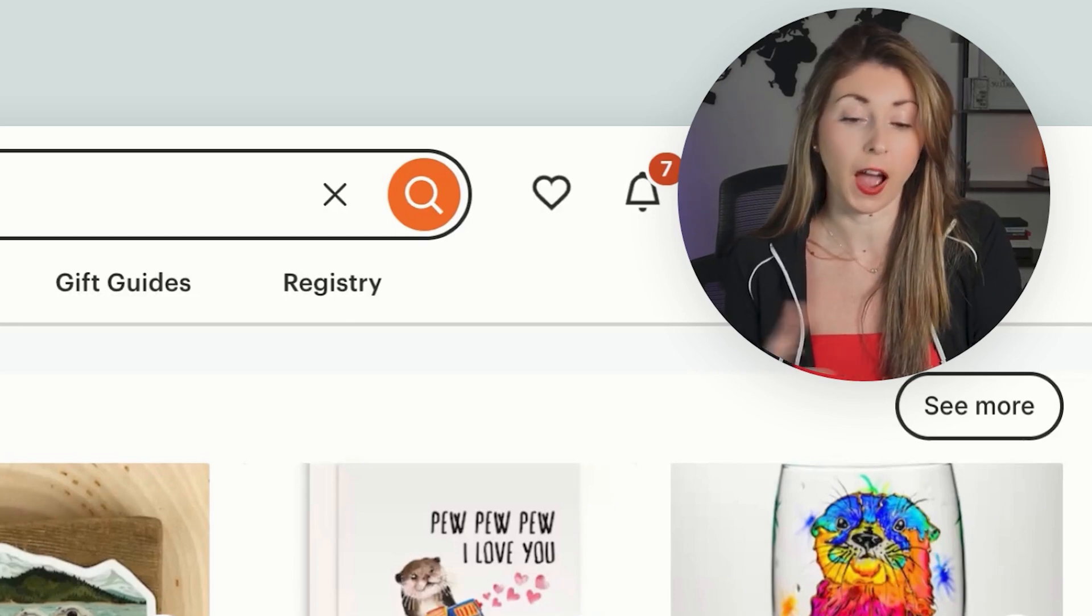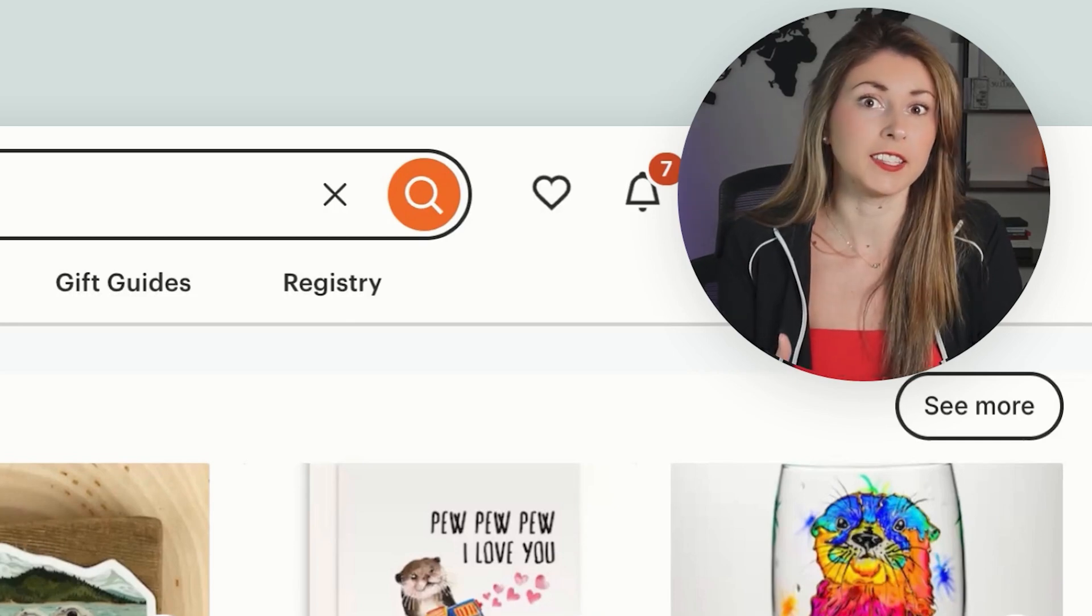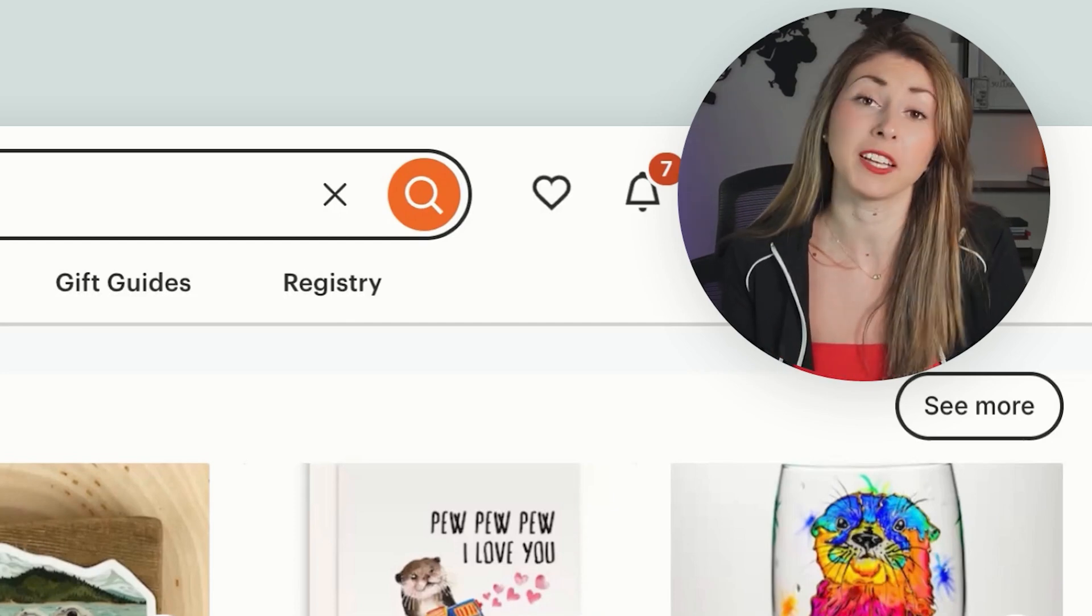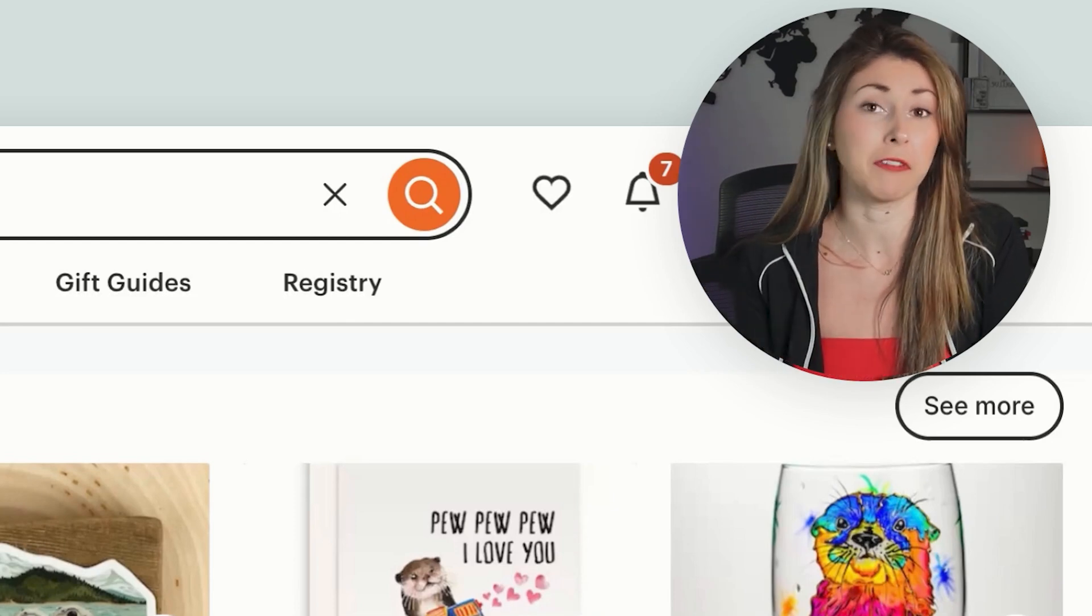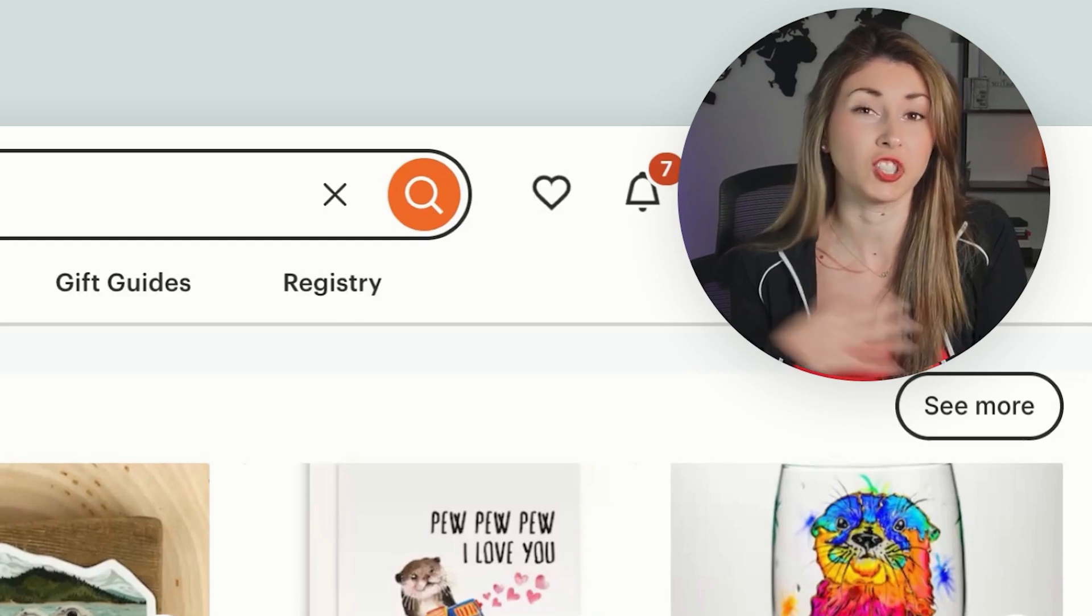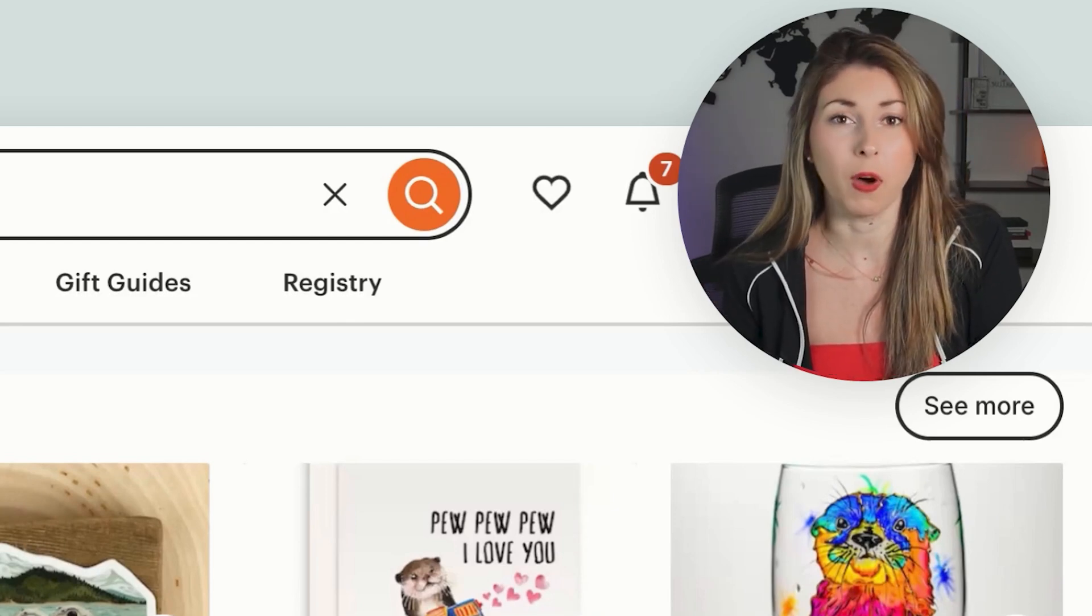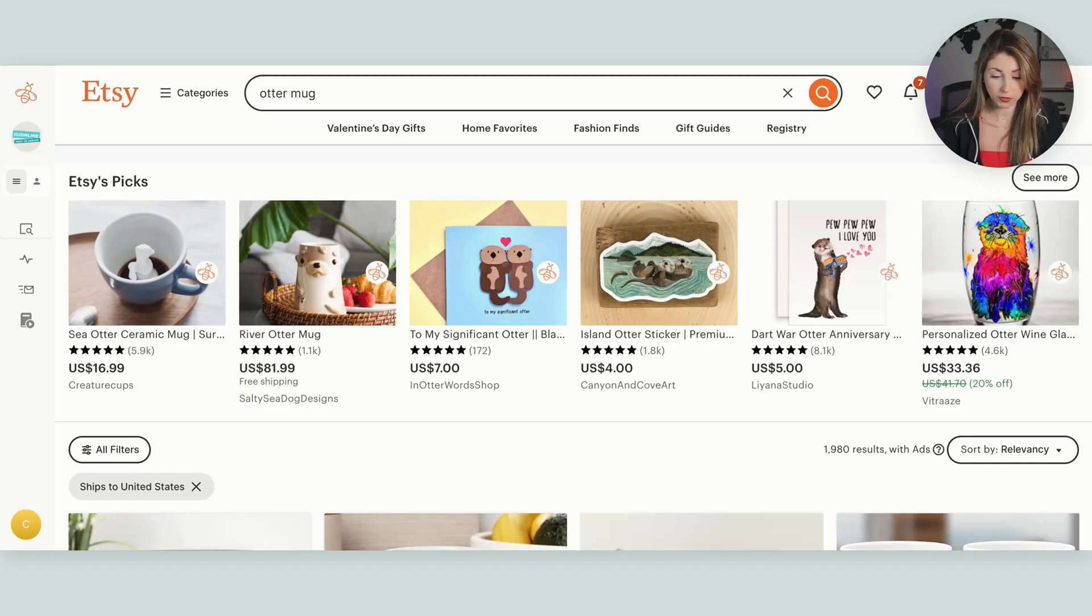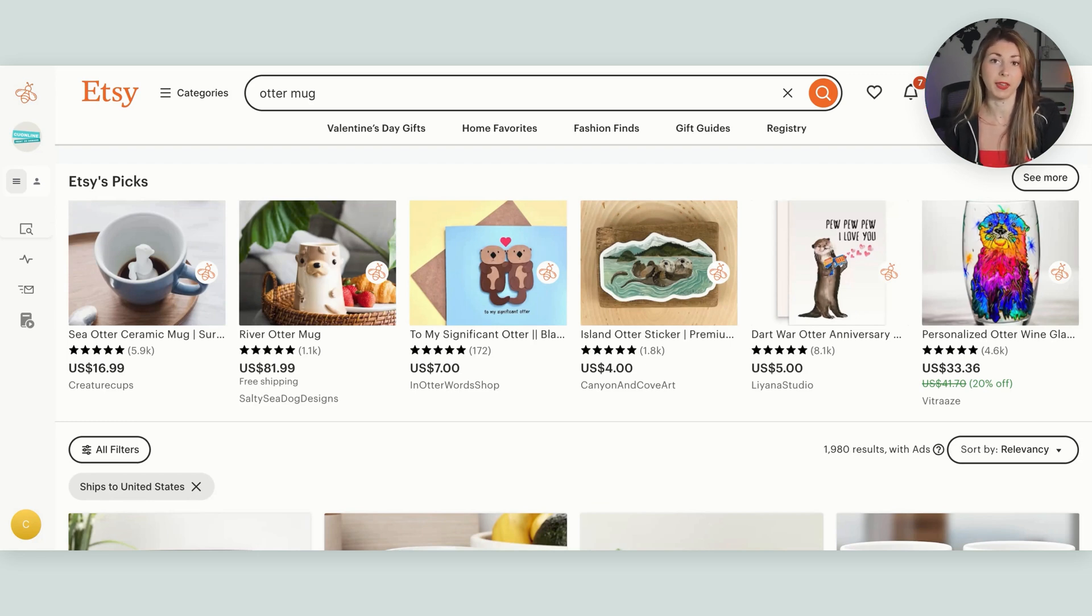The first thing I want to be checking overall is, is this niche even selling? Because it might have searches, it might have low competition, but if this niche just isn't buying, then probably one I'm still going to ignore. But we've got quite a bit with monthly sales, which is a good sign that you can also be making sales in this niche.